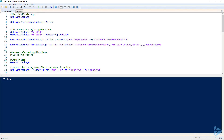When you're installing pre-built or built-in applications in Windows 10, there are two sets of packages you have to deal with. The first set is the AppX packages, which are installed with the operating system. The second set is the provision packages, which are installed the first time you log into Windows as it sets up a profile.